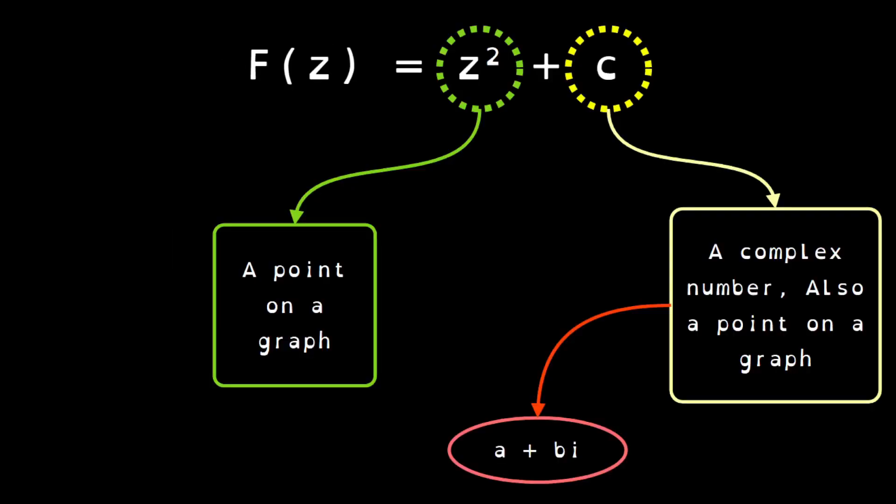Now the components of the Mandelbrot set functions are broken down like so. z is a point on a graph and c is a complex number denoted by the equation a plus b i where i is the square root of minus one. However, for all intents and purposes, for the purposes of building this Mandelbrot set, c is also a point on the graph.